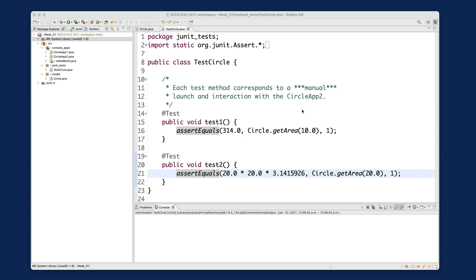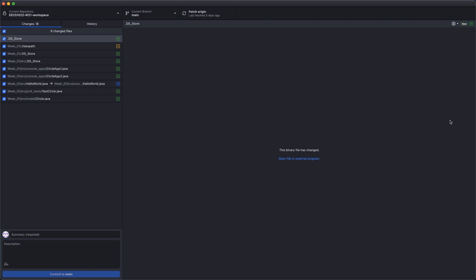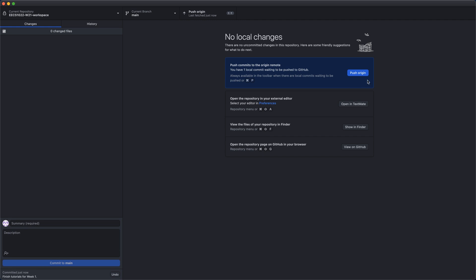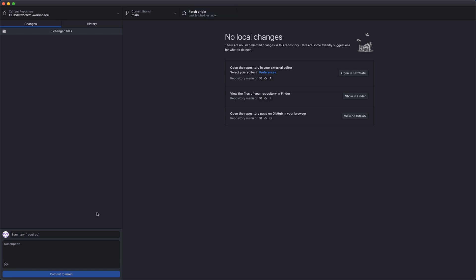Now let's look at GitHub. This may be the only time I walk through this with you — later you'll be on your own. Launch GitHub Desktop. You can see all the changes we've made, including added classes. I'll accept them all and add a commit message: 'finish tutorial videos for week number one.' Then click Commit and Push Origin. Make sure you always commit and push. You can then go to your GitHub account on the cloud to verify everything is there.